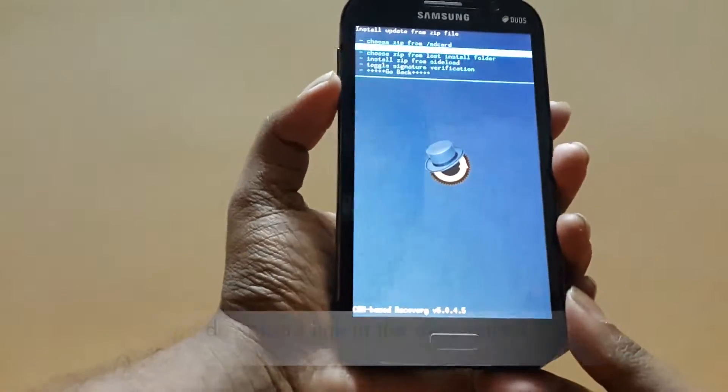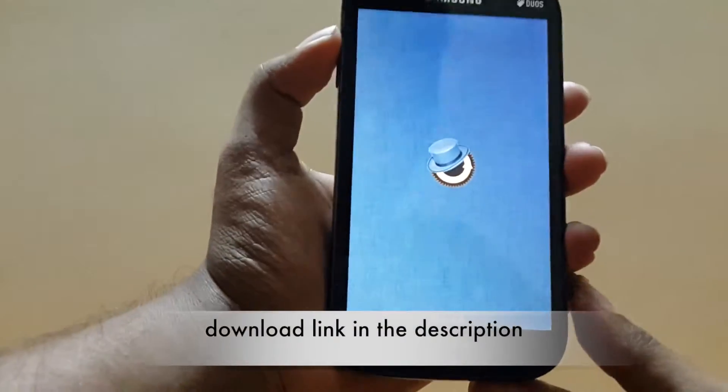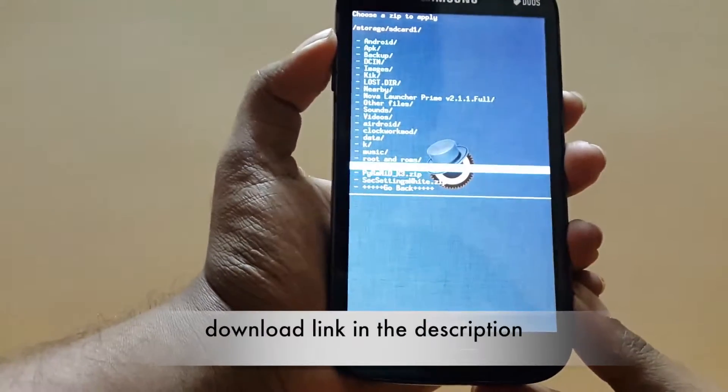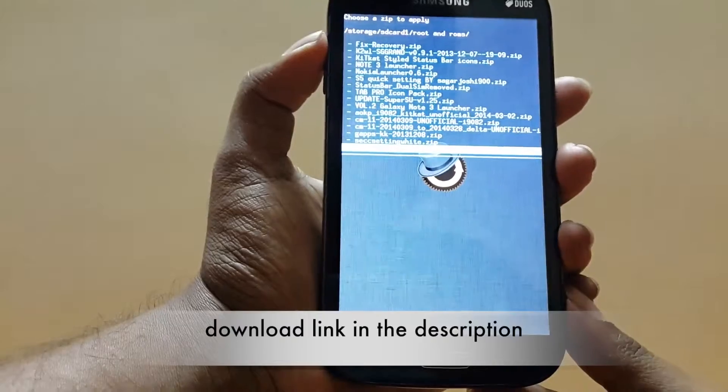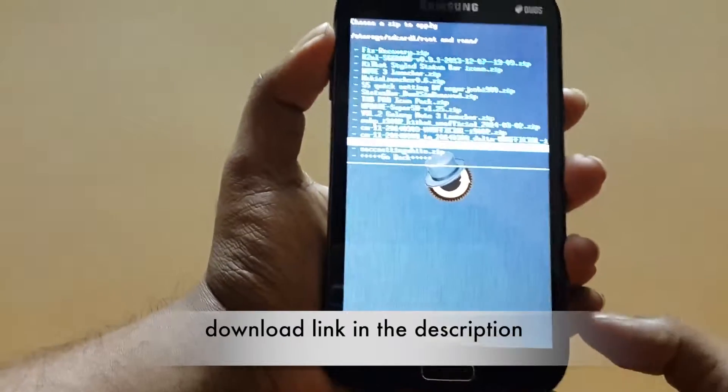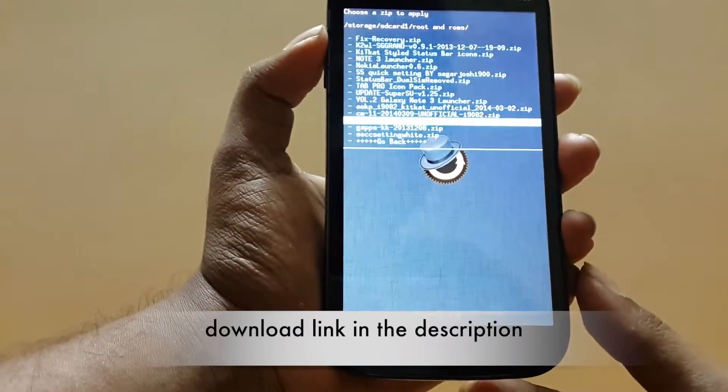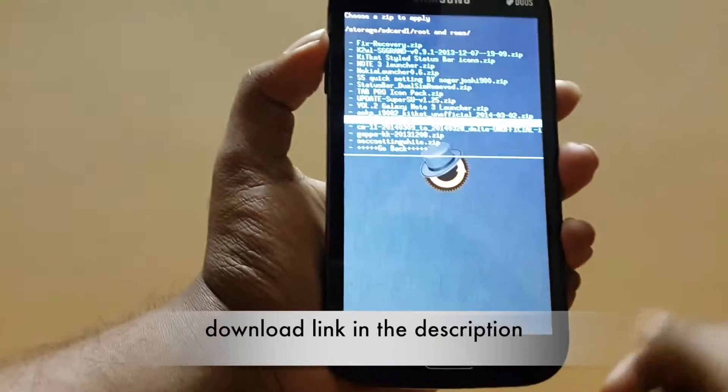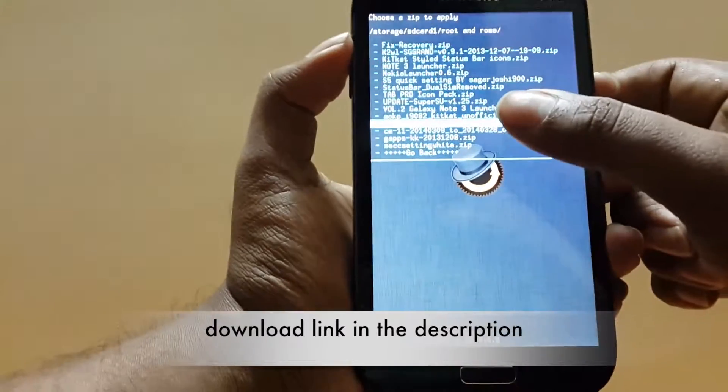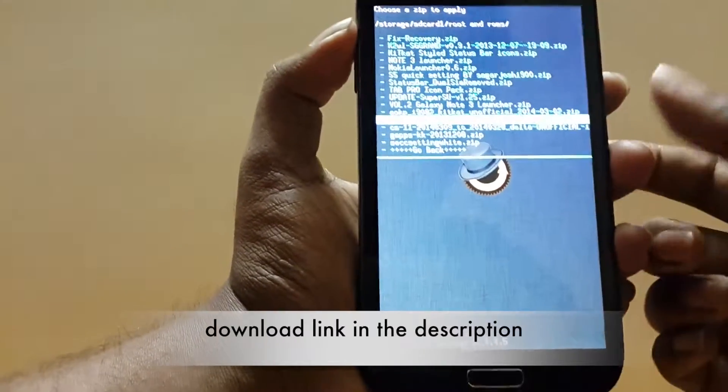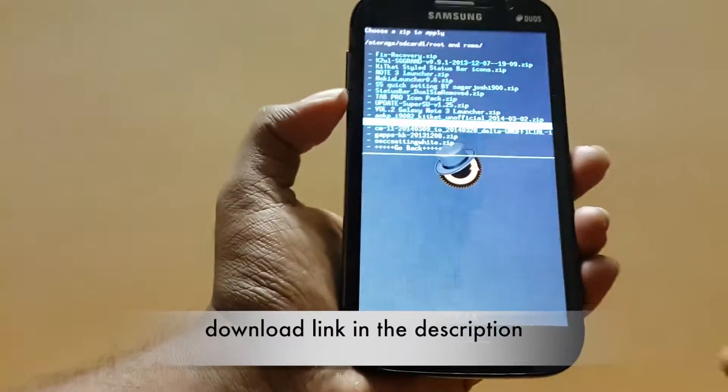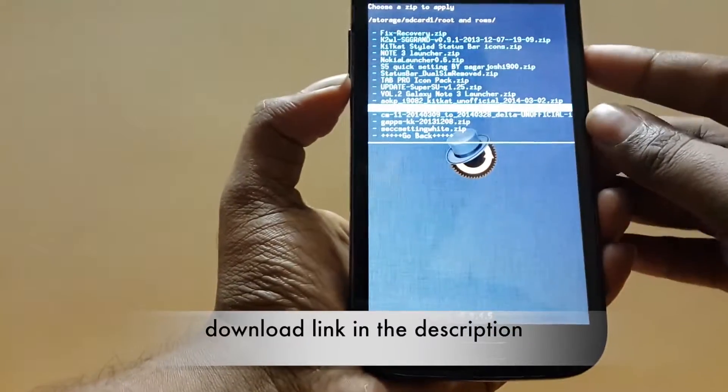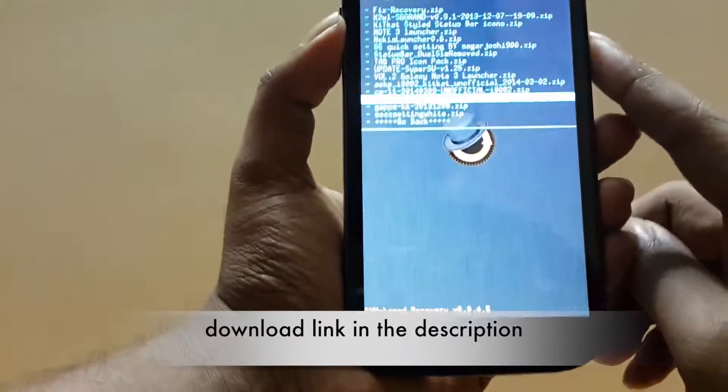Install zip from SD card or internal memory, wherever you have stored it. Go to the root and ROMs folder. Another important thing is you must know which update you have to install. For example, I have installed a ROM which was made on March 9th, as you can see here, so I have to update it since March 9th. There's only one update which I've downloaded here, and hit